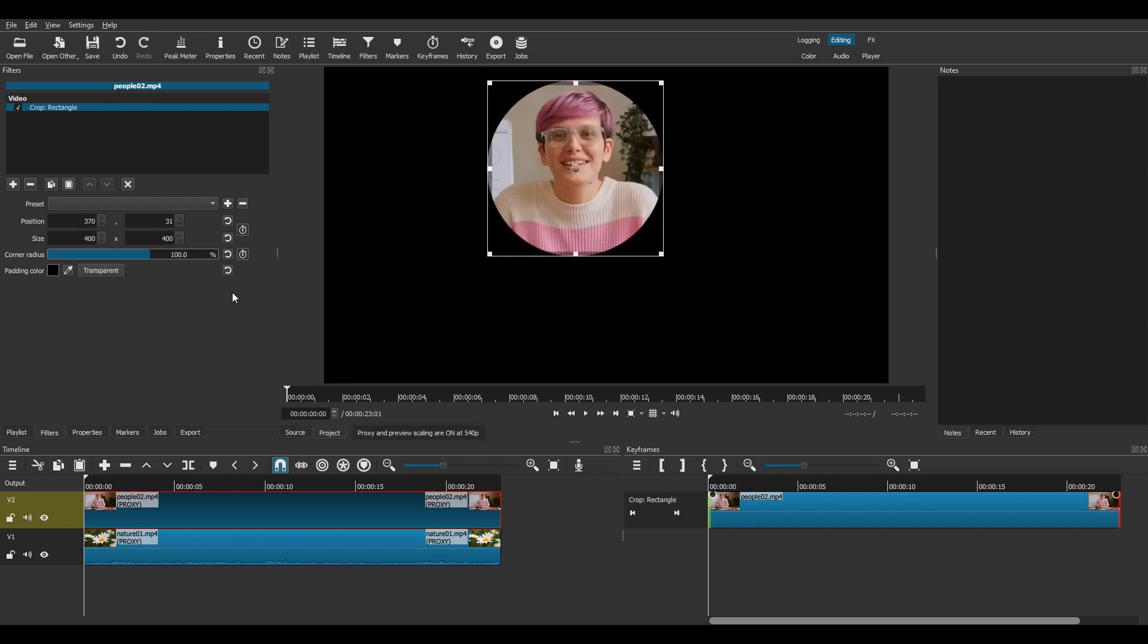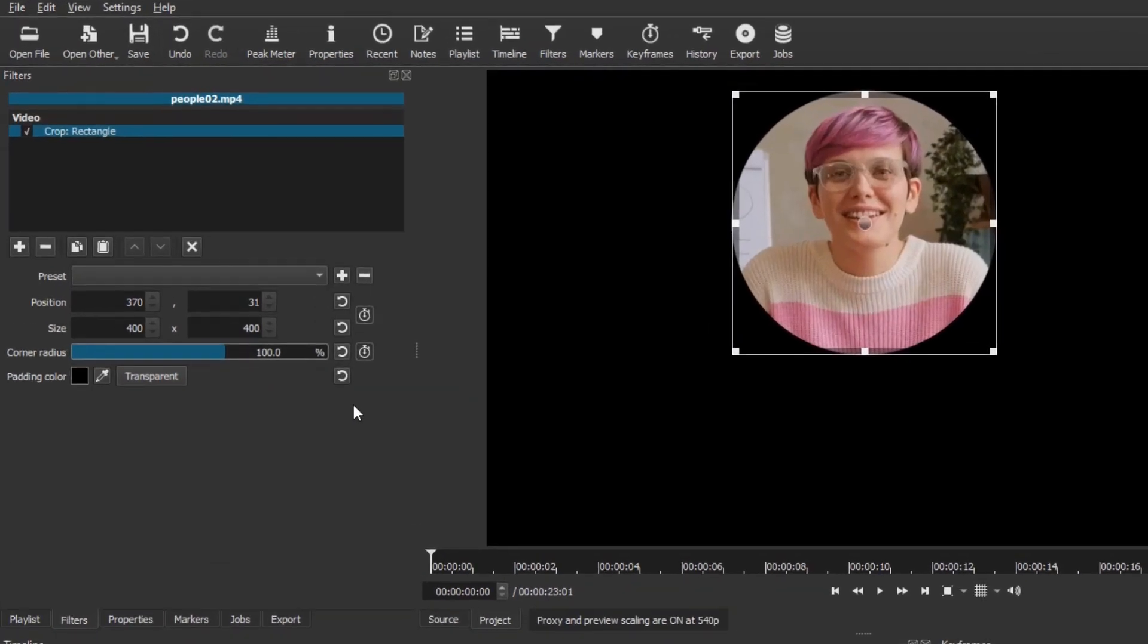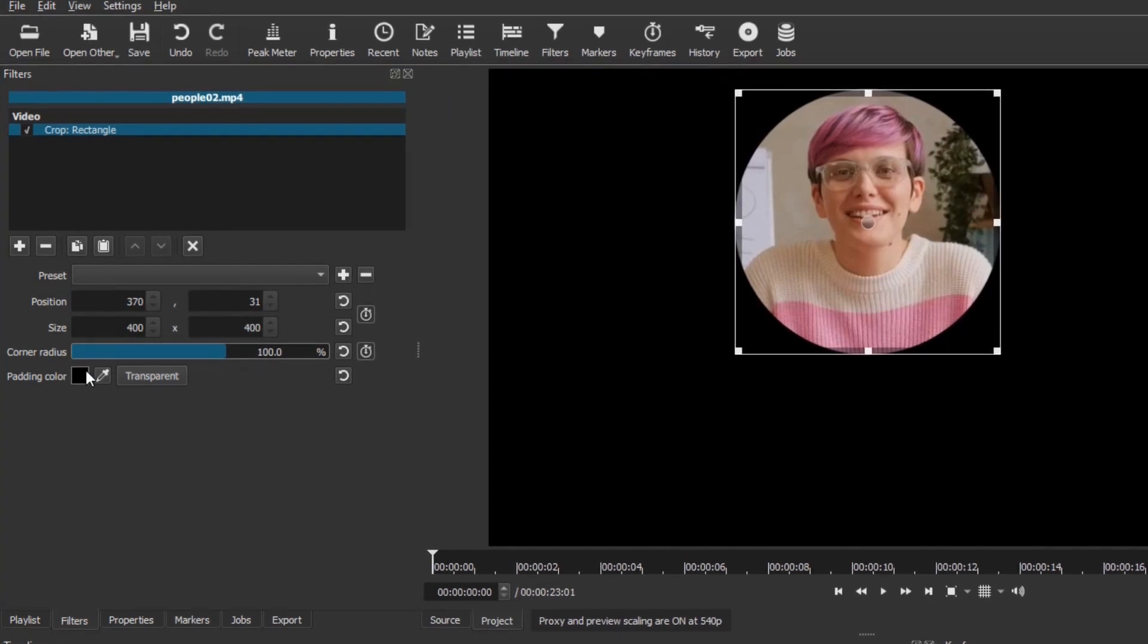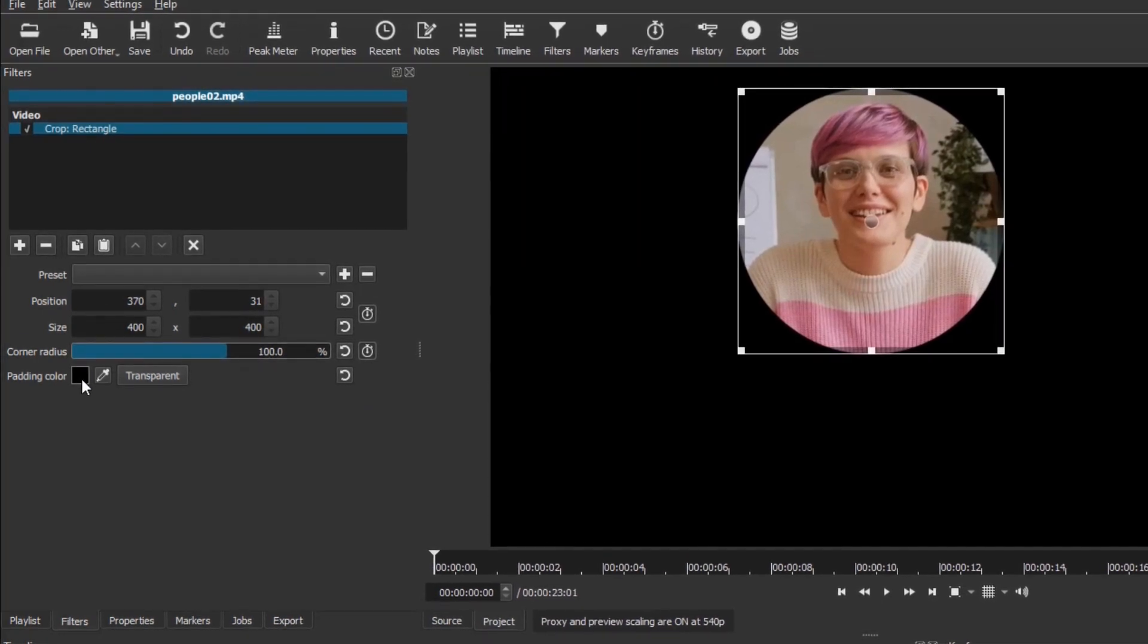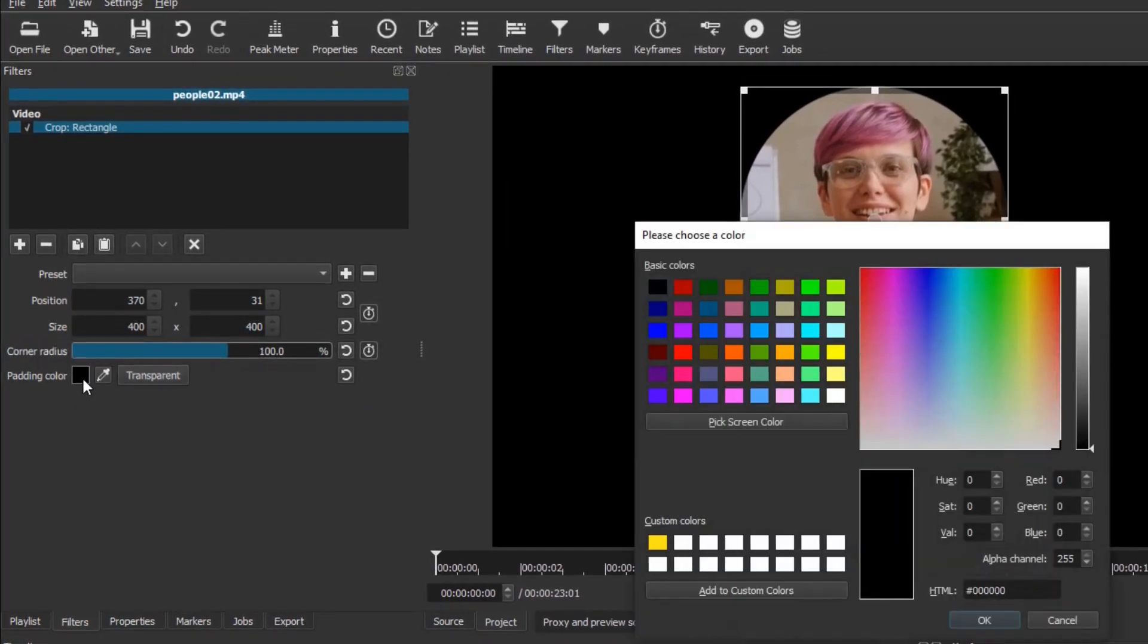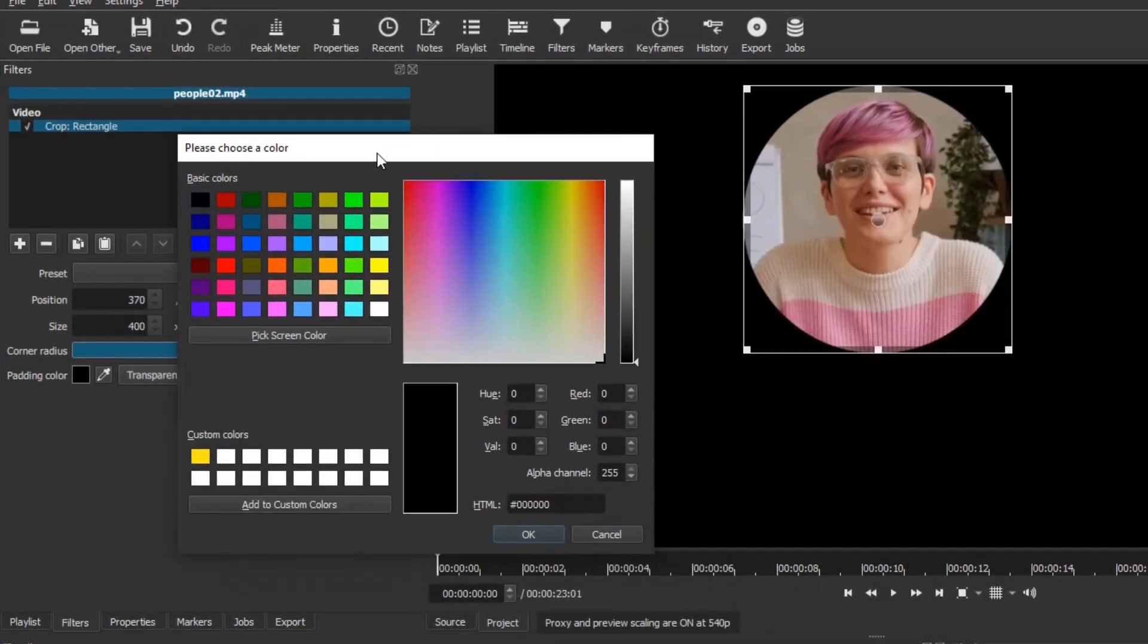Instead of making the padding transparent, this time click on the color box and select the color you want for your border.